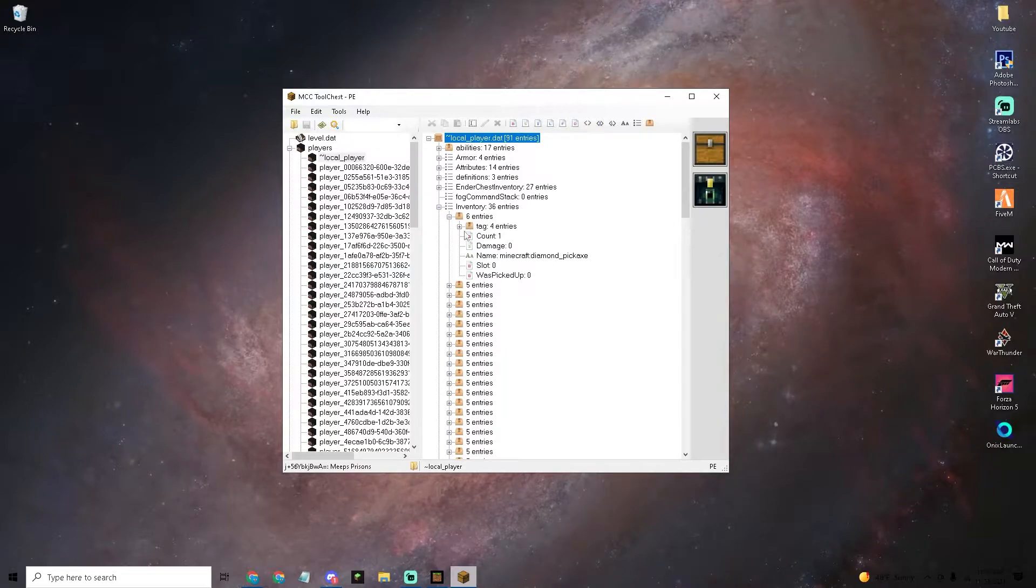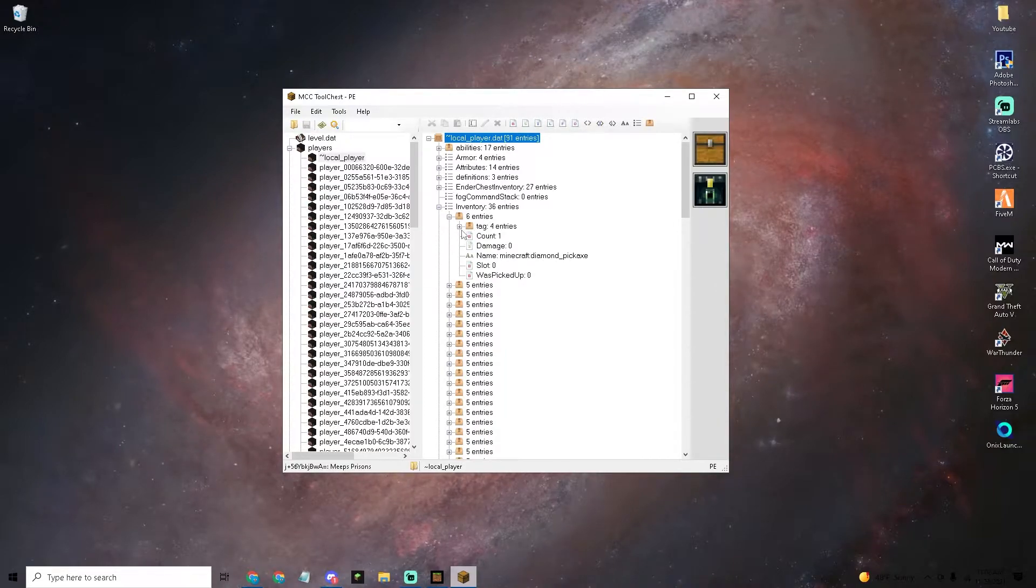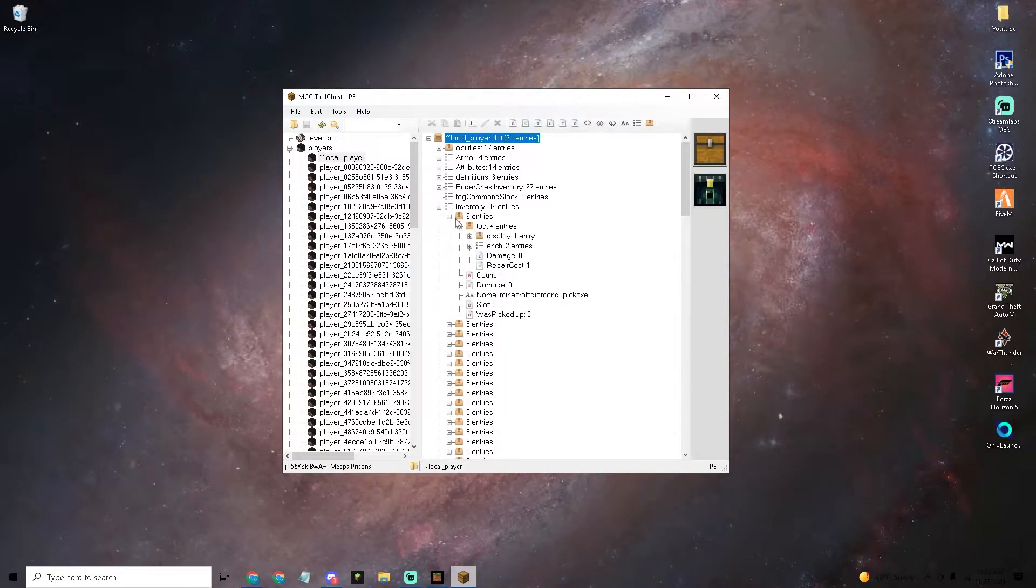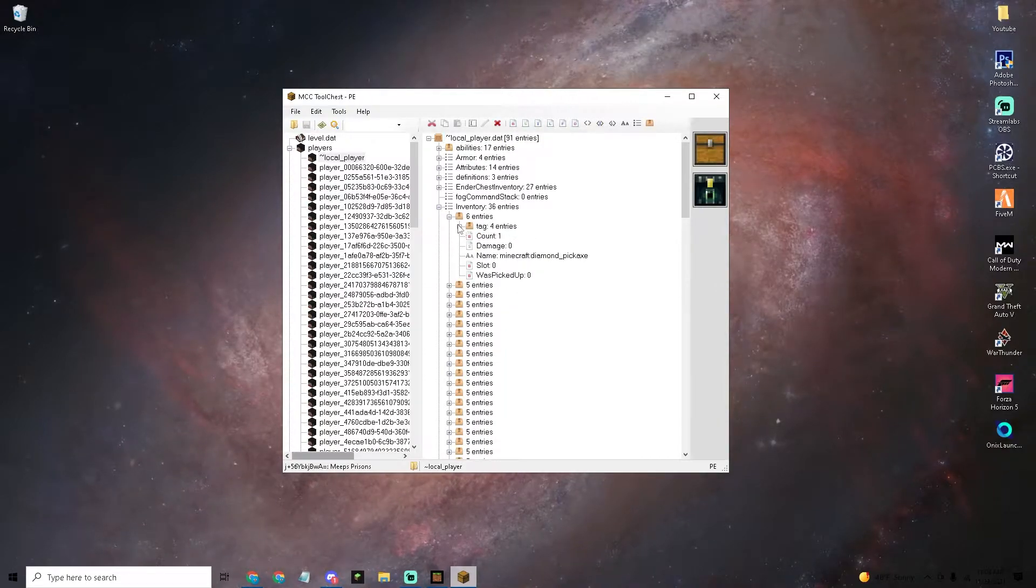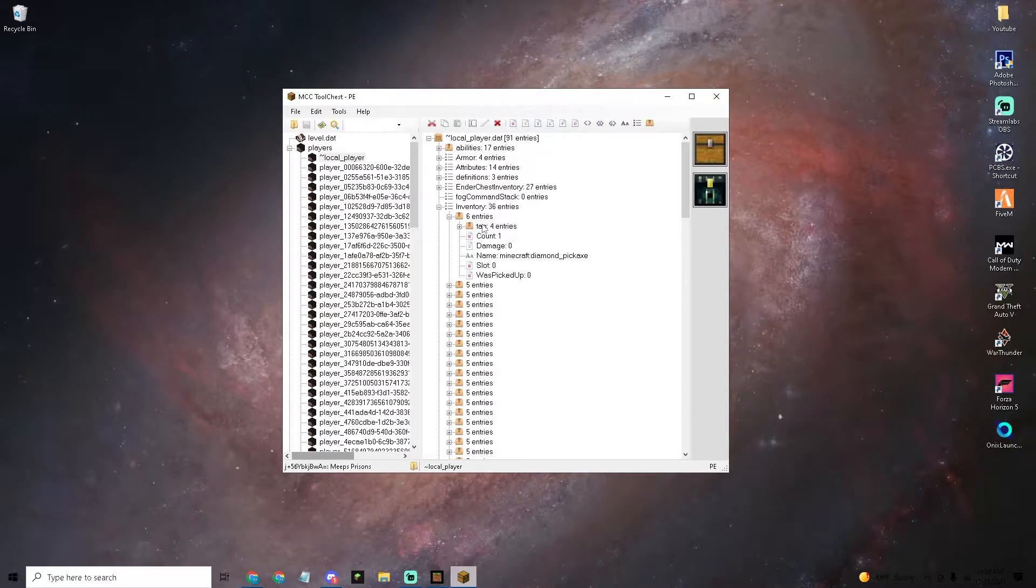Click the world that you were just in, go to players, local player, inventory, and then find the item that you were just holding. If you're holding it in your first slot then it's going to be in the first one right here.